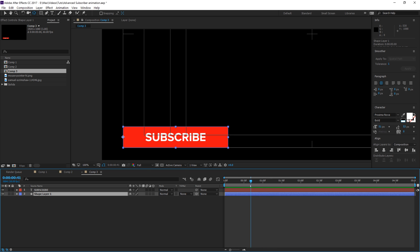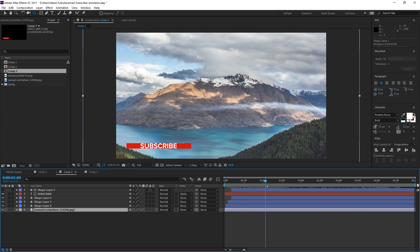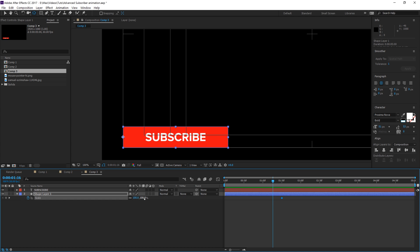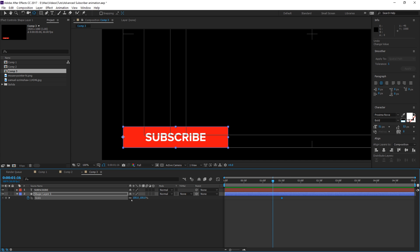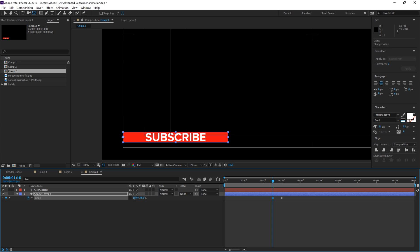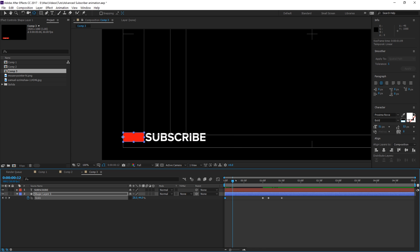Grab your shape layer and at about one and a half seconds — frame 130 — click P on your keyboard and click the stopwatch to keyframe the position. Then click S to keyframe the scale. This is where it ends up at full scale and position. Back in time a little, we want it to scale down. Unclick the keychain link to scale only on the Y-axis. Scale it down right above where 'subscribe' shows. It'll sit there for a second, then scale up. Then from here on, set the X-axis to zero so it scales down to nothing.